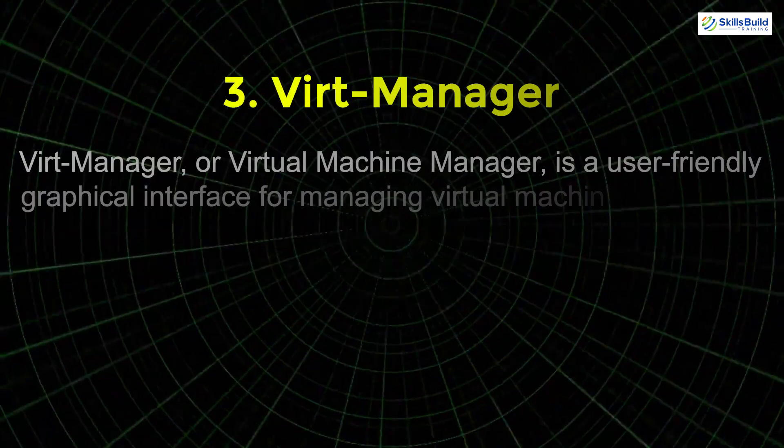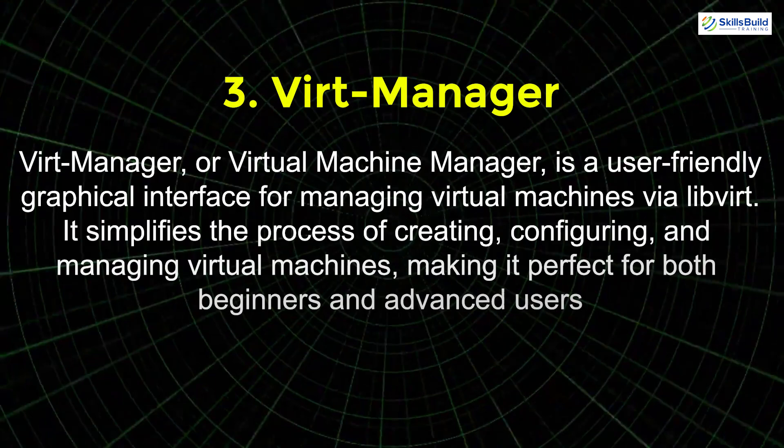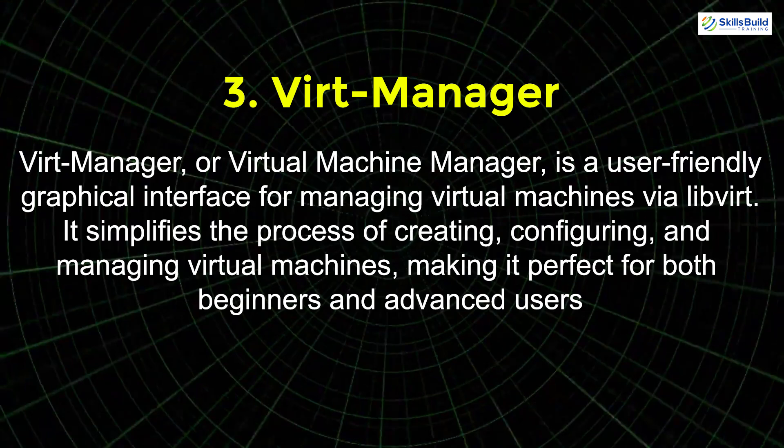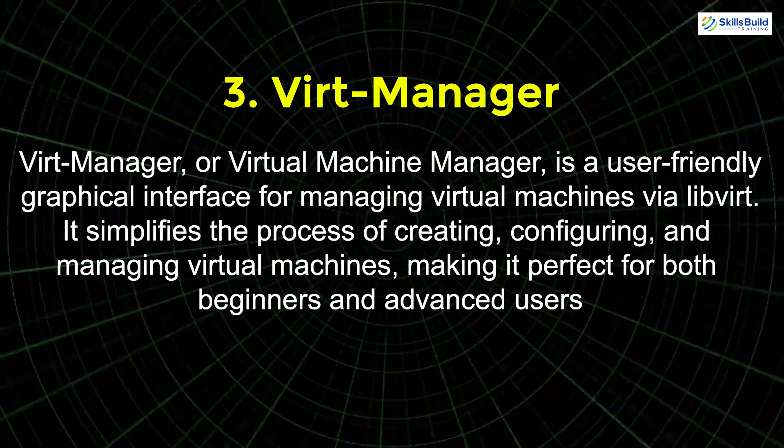Lastly there's VIRT Manager. VIRT Manager or virtual machine manager is a user-friendly graphical interface for managing virtual machines via libvirt. It simplifies the process of creating, configuring, and managing virtual machines making it perfect for both beginners and advanced users.